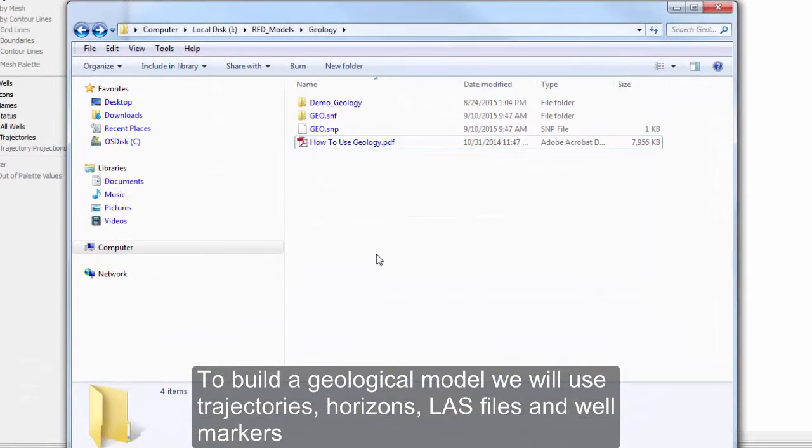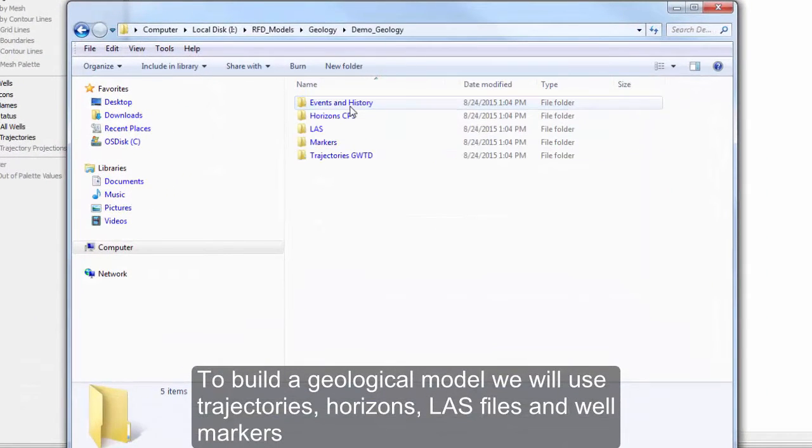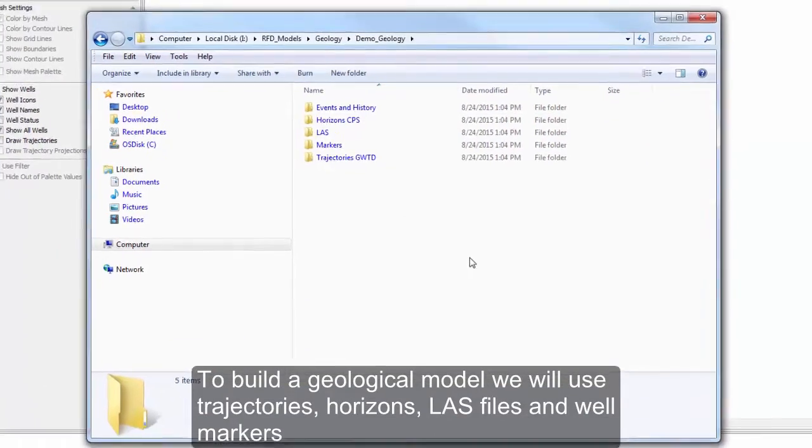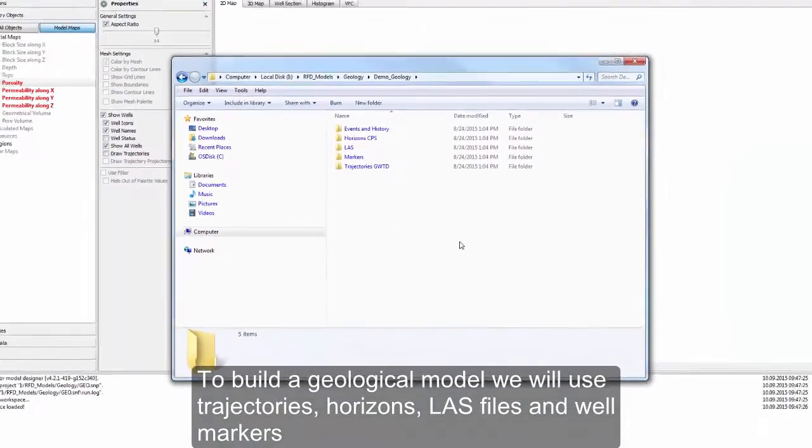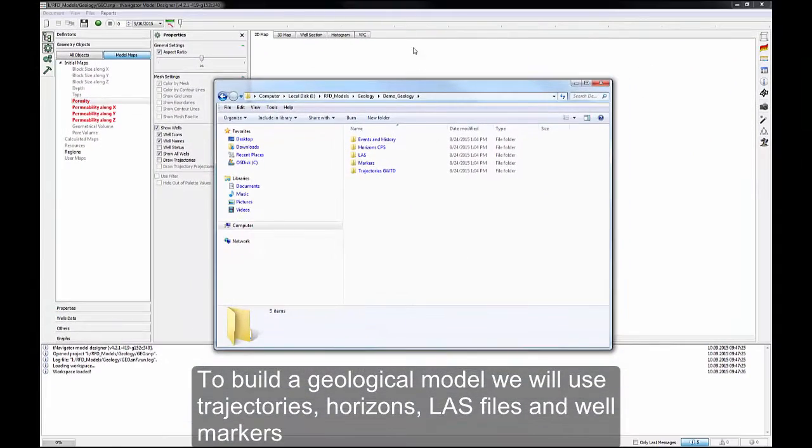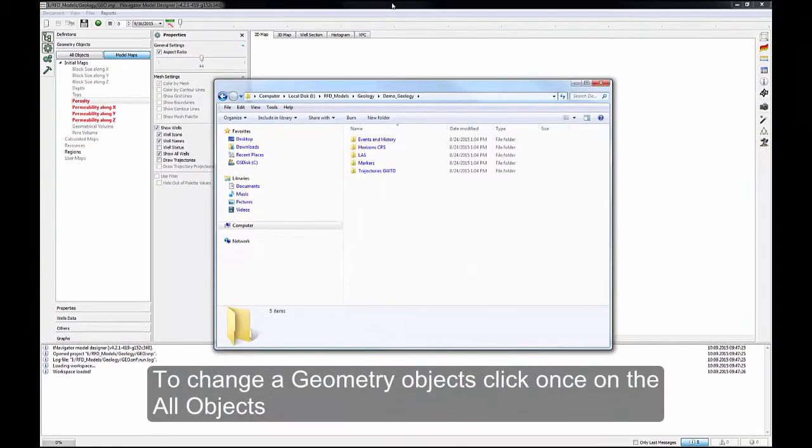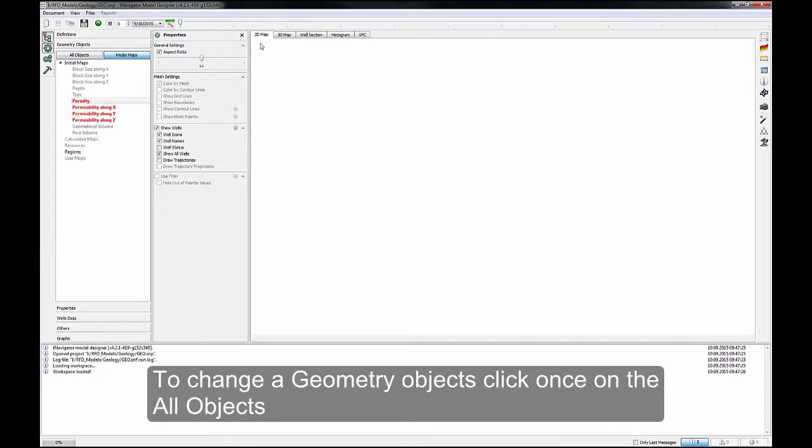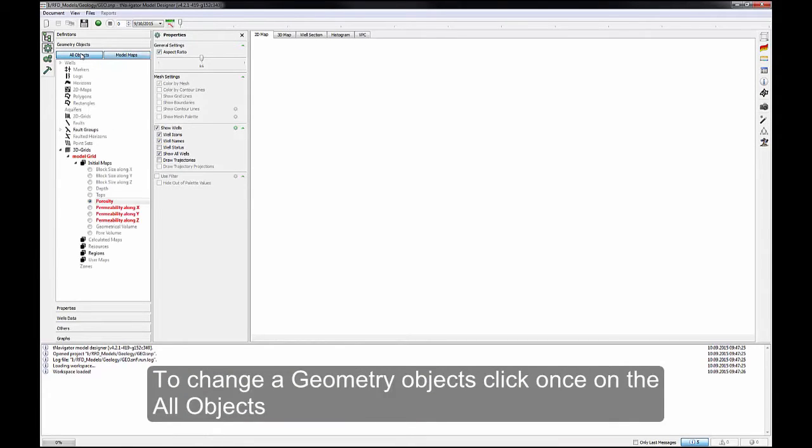To build a geological model, we'll use trajectories, horizons, LAS files, and well markers. To change a geometry object, click once on the All Objects.